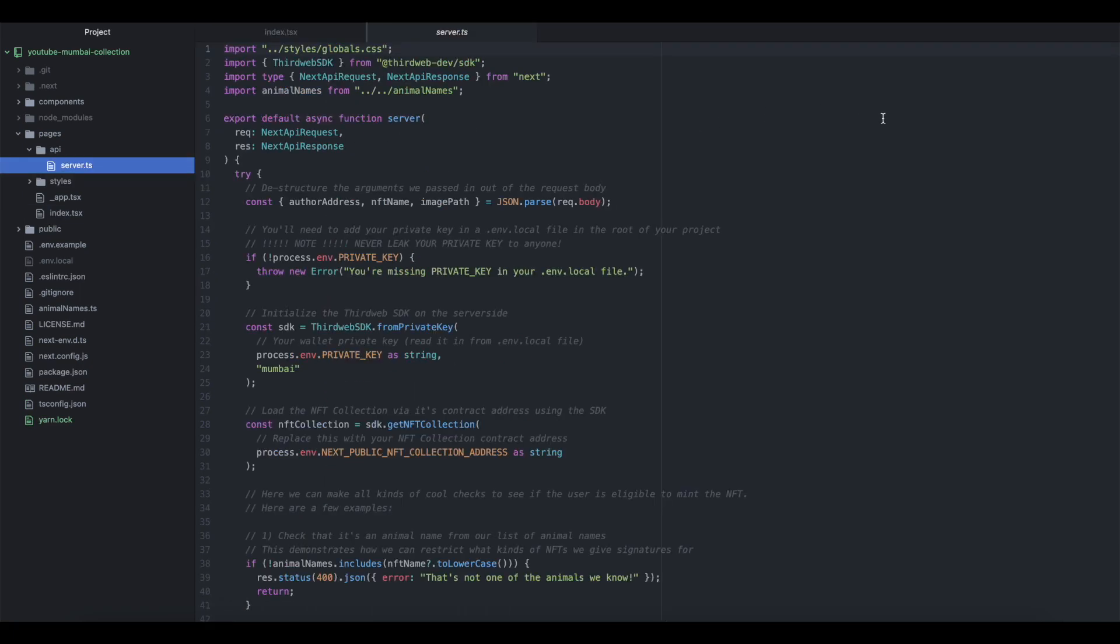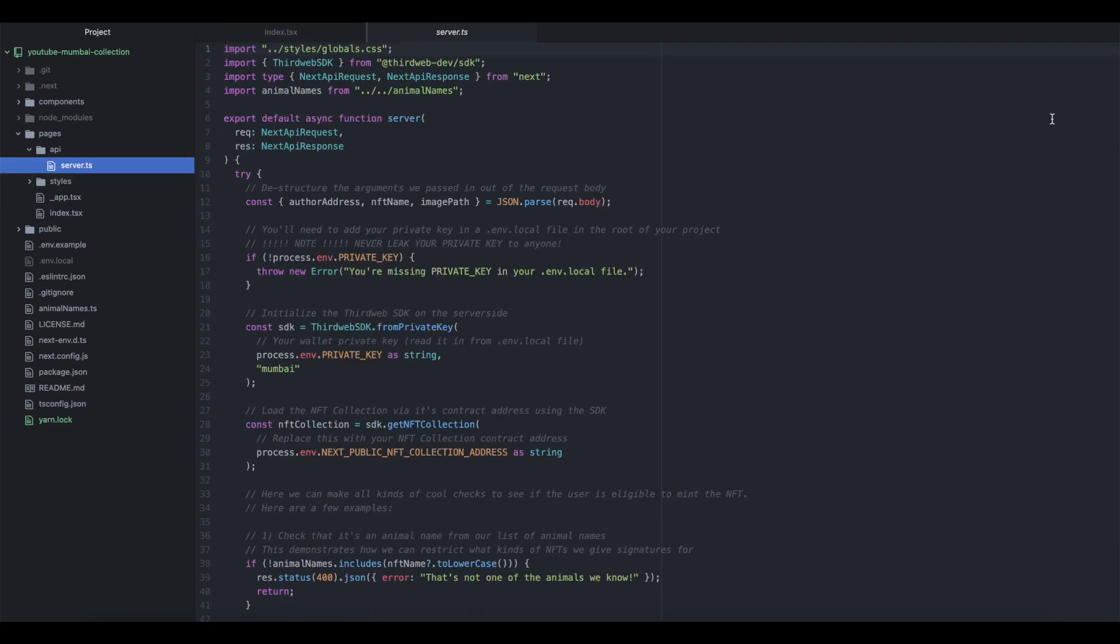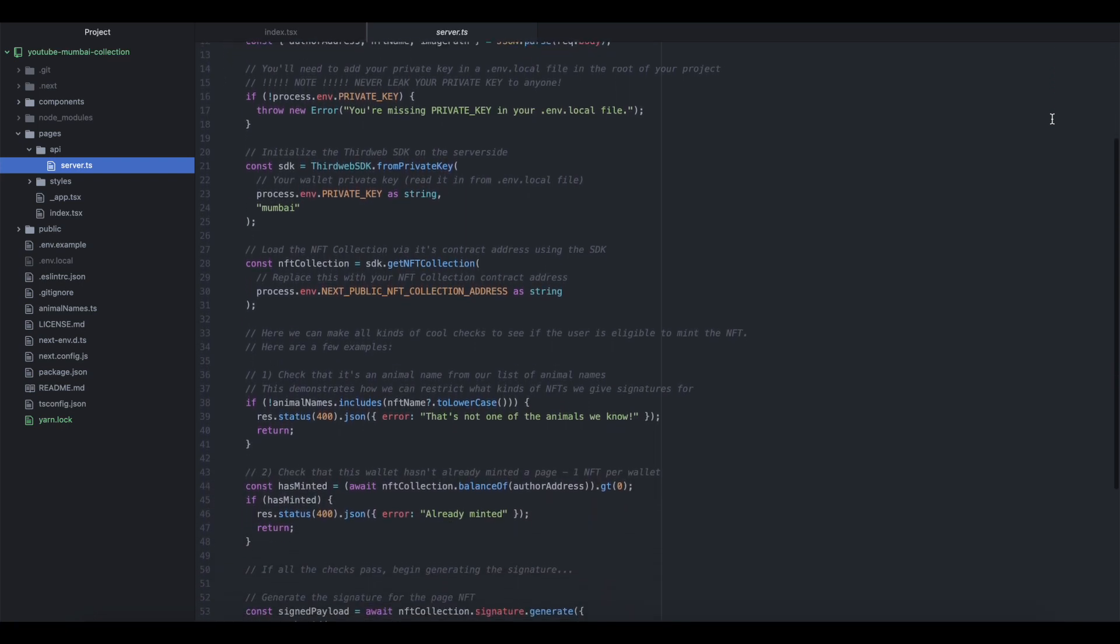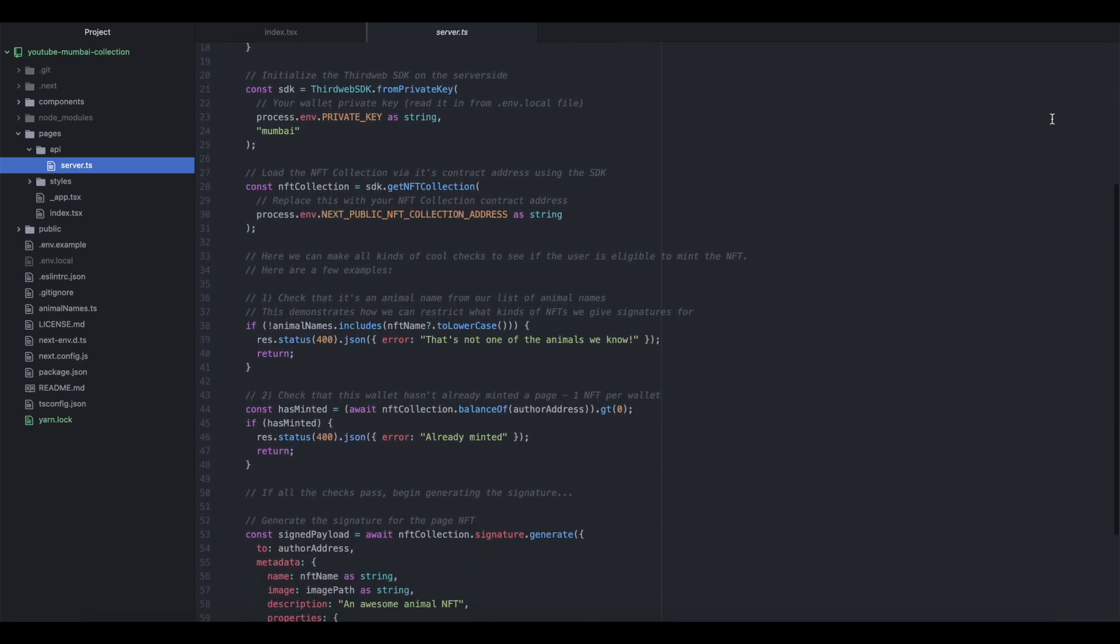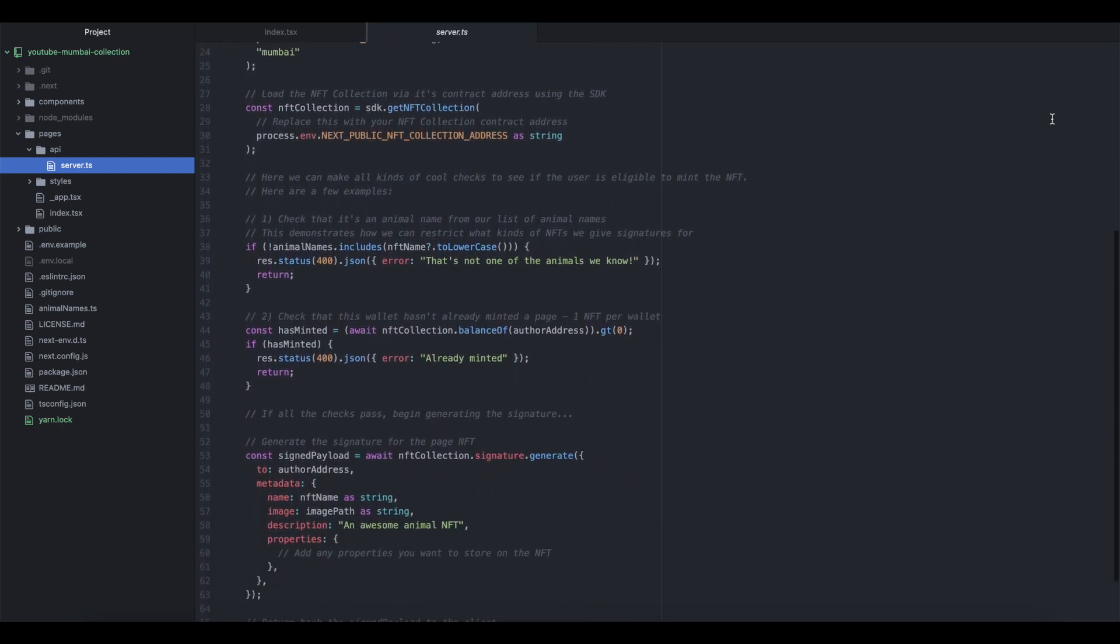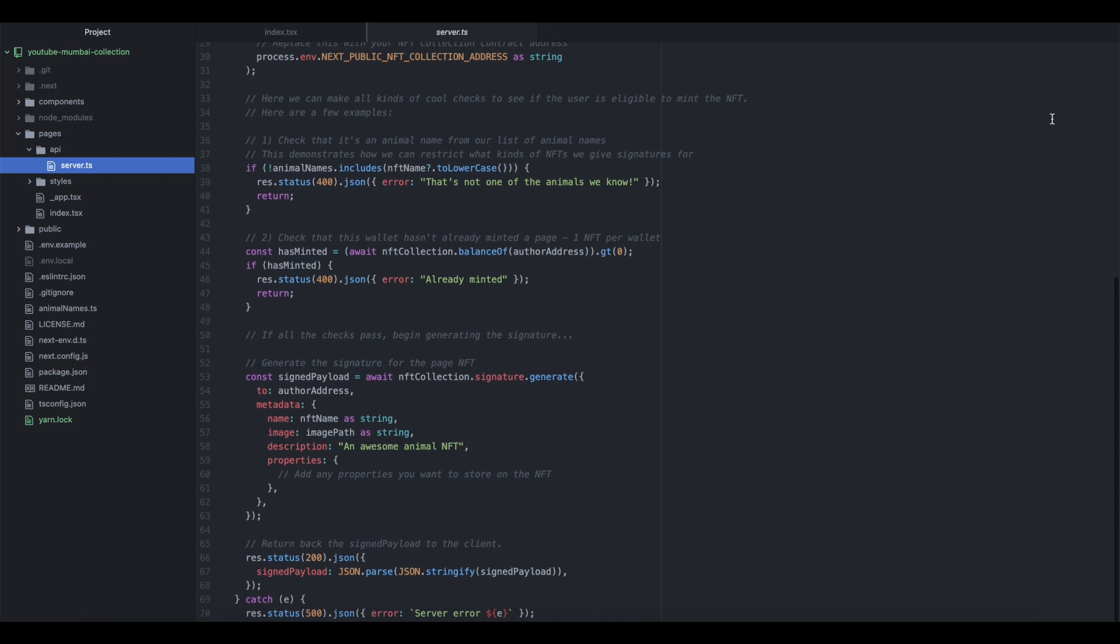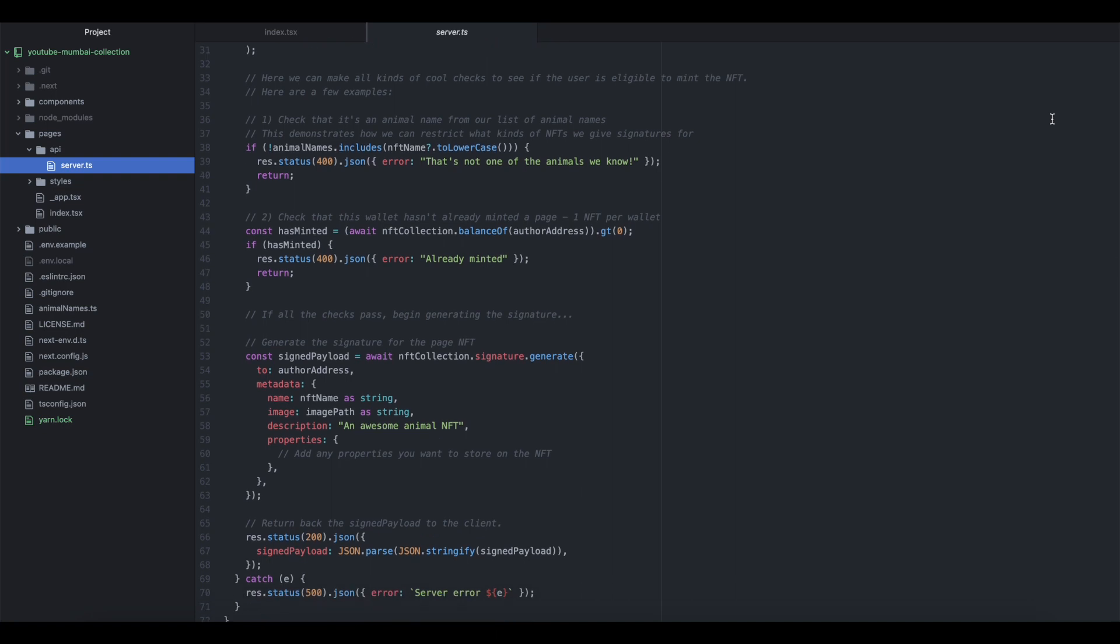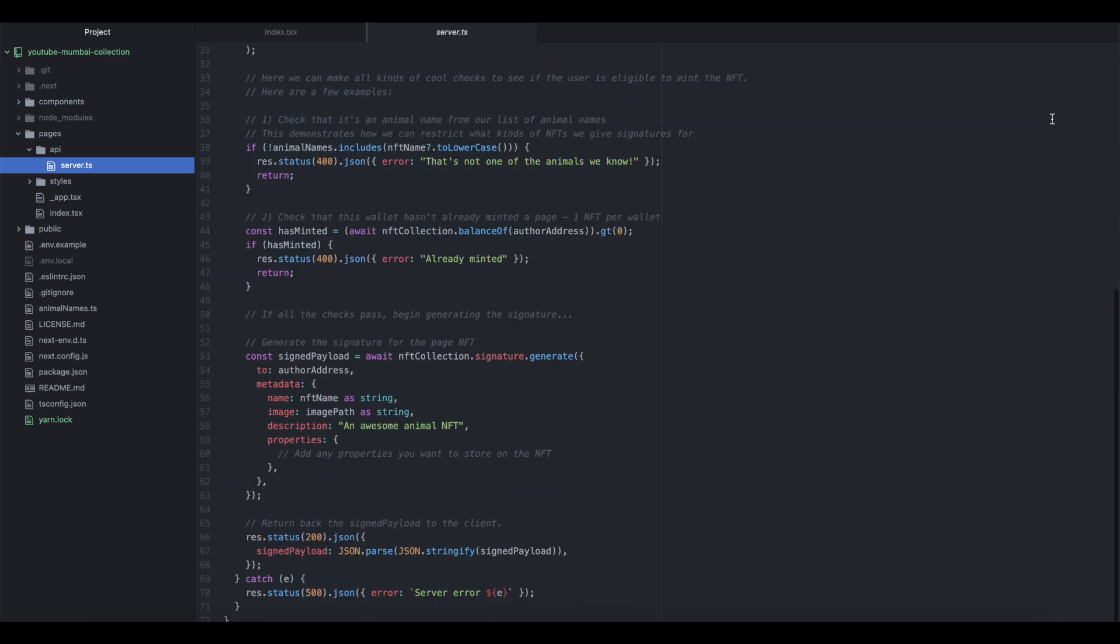Next, you want to take note of the API directory of your project. This is where we actually initialize the ThirdWeb SDK, load the contents of the collection onto the index page, and run our checks to make sure that the user interacting with the contract is qualified to be able to mint.